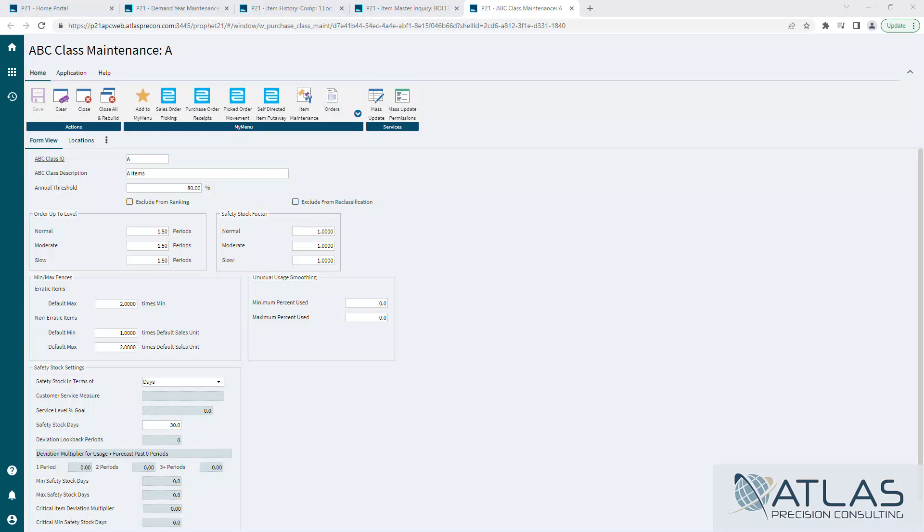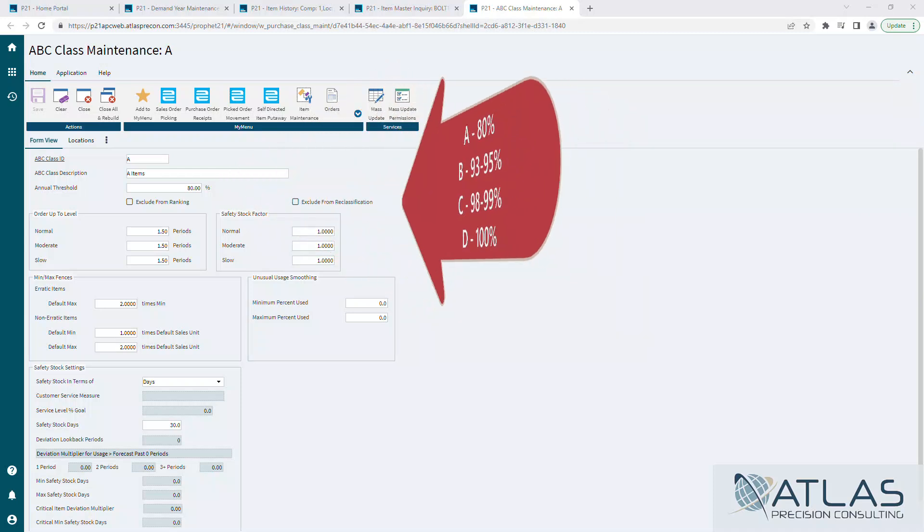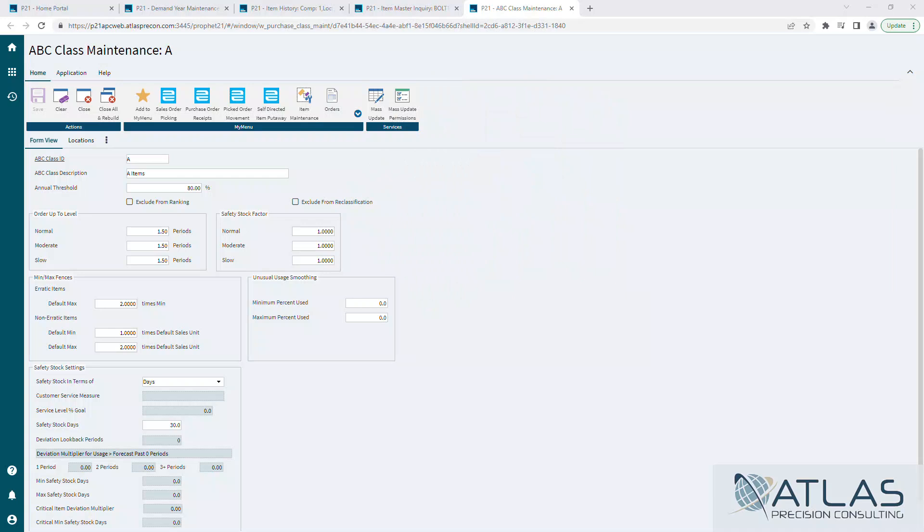Pretty typical for a B to be 93 to 95%, C to be 98 to 99%, and D to be 100%. Before I move down to the couple of settings we're going to cover, there's two check boxes here.